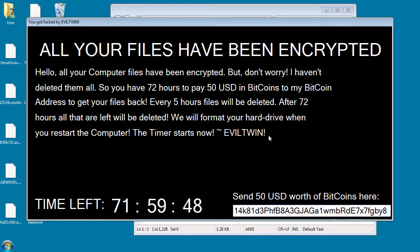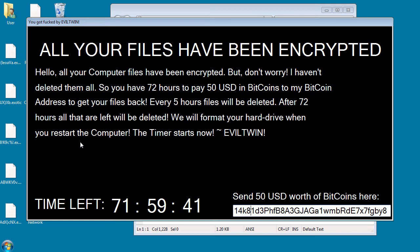The ransom note states that every five hours, files will be deleted. After 72 hours, all the rest of the files will be deleted and the computer will be shut down and the hard drive reformatted.